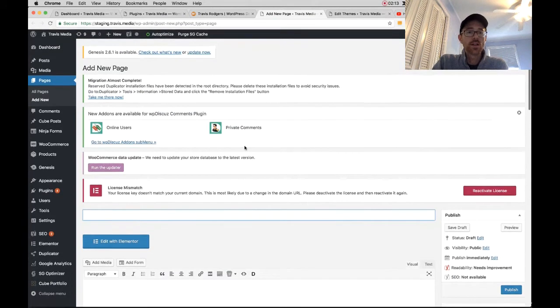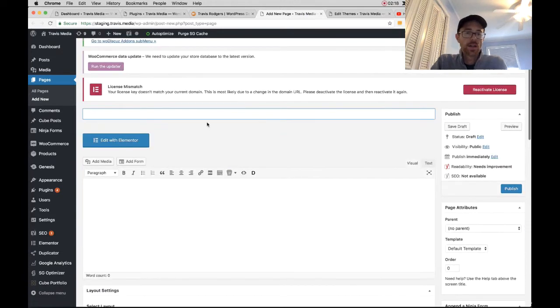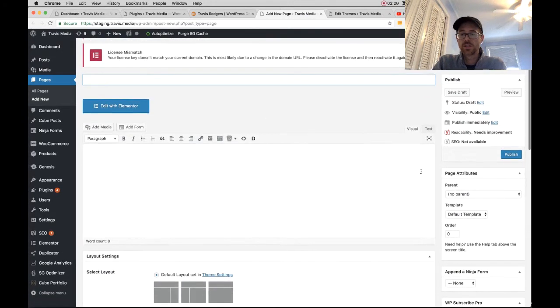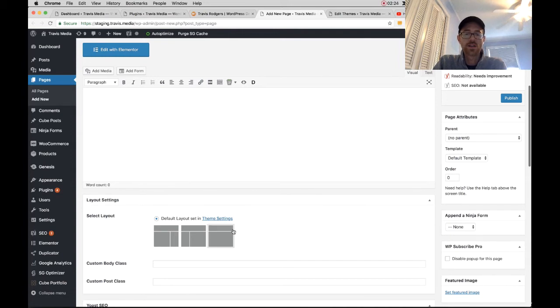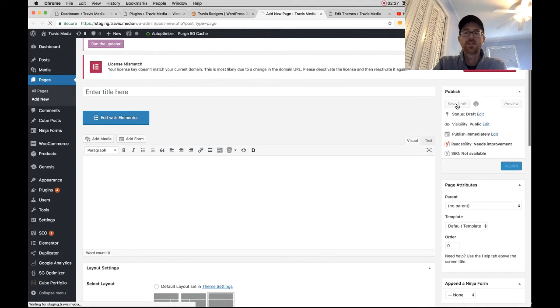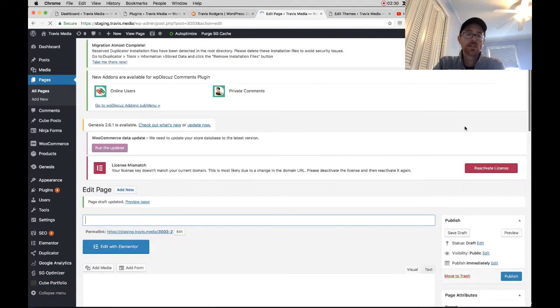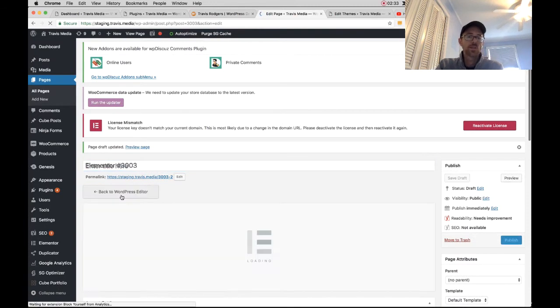All right. So here is my new page. First thing you're going to do is you're going to set this full width. With Genesis, you have a layout settings area down here. Set it full width and go back up and save it as a draft. Don't even worry about a page title. Next you're going to click Edit with Elementor.